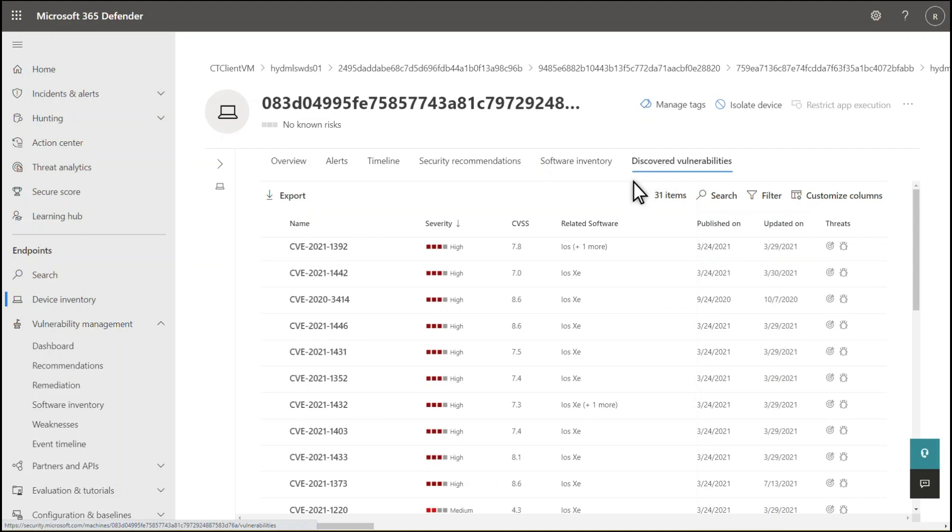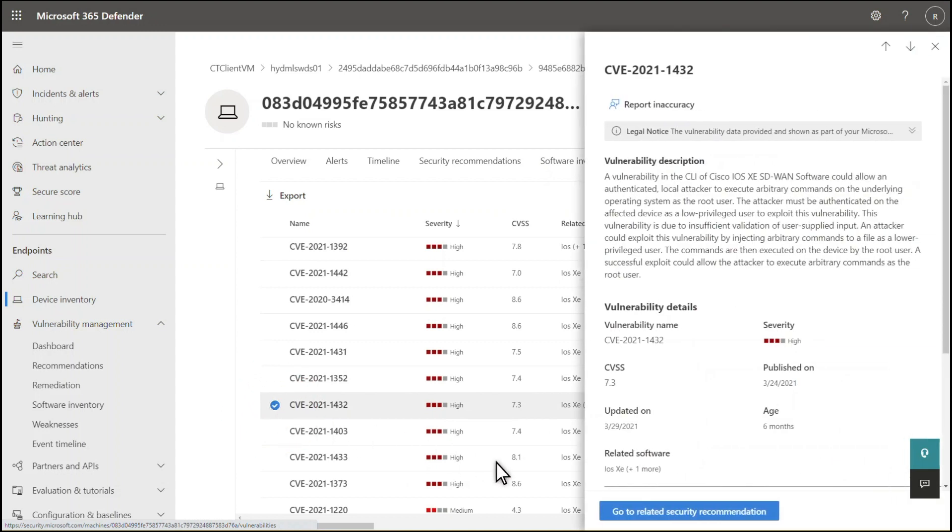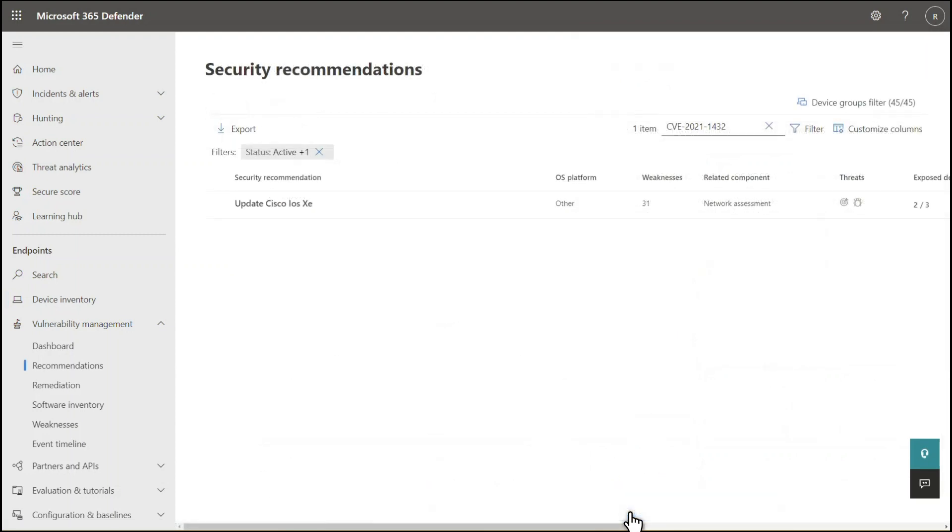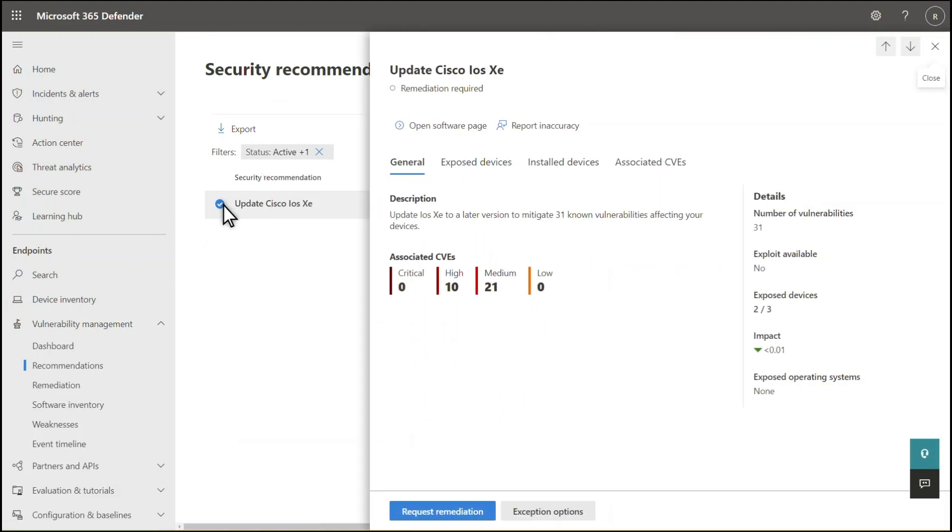For example, this network device has vulnerabilities. Select one to see an overview. And then select Go to Related Security Recommendations to see all the recommendations associated with the CVE. The last step here is to contact your network administrators to address the weakness, or make any configuration changes required. Open a ticket in their ticketing system, since doing so in Microsoft Endpoint Manager doesn't make a lot of sense in this case.